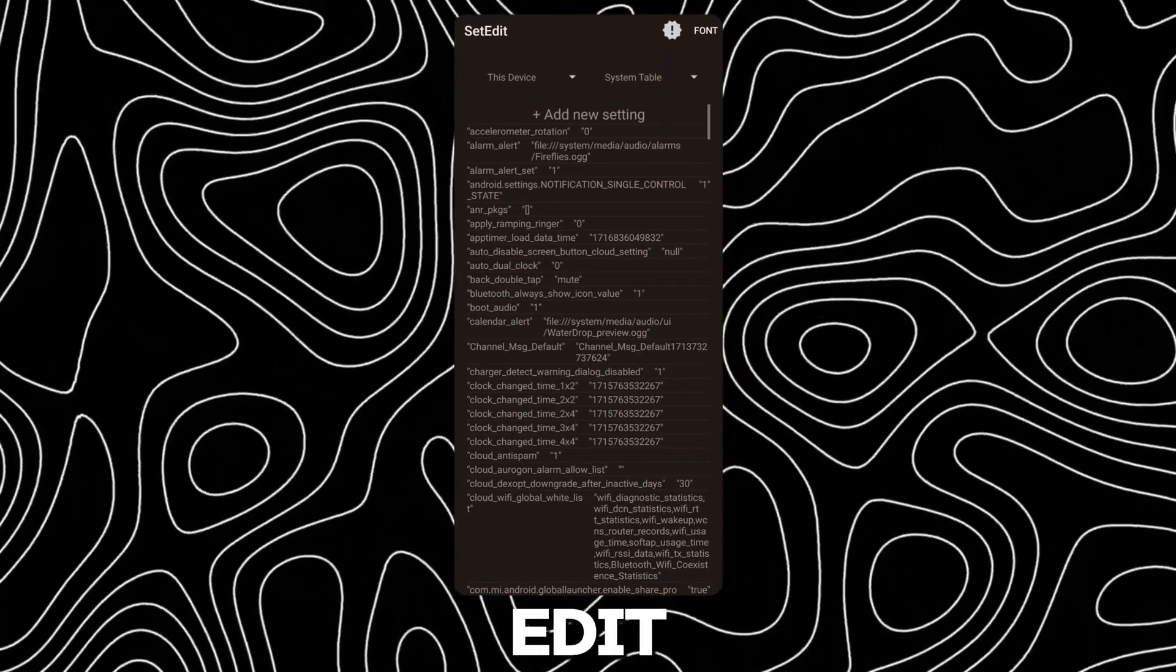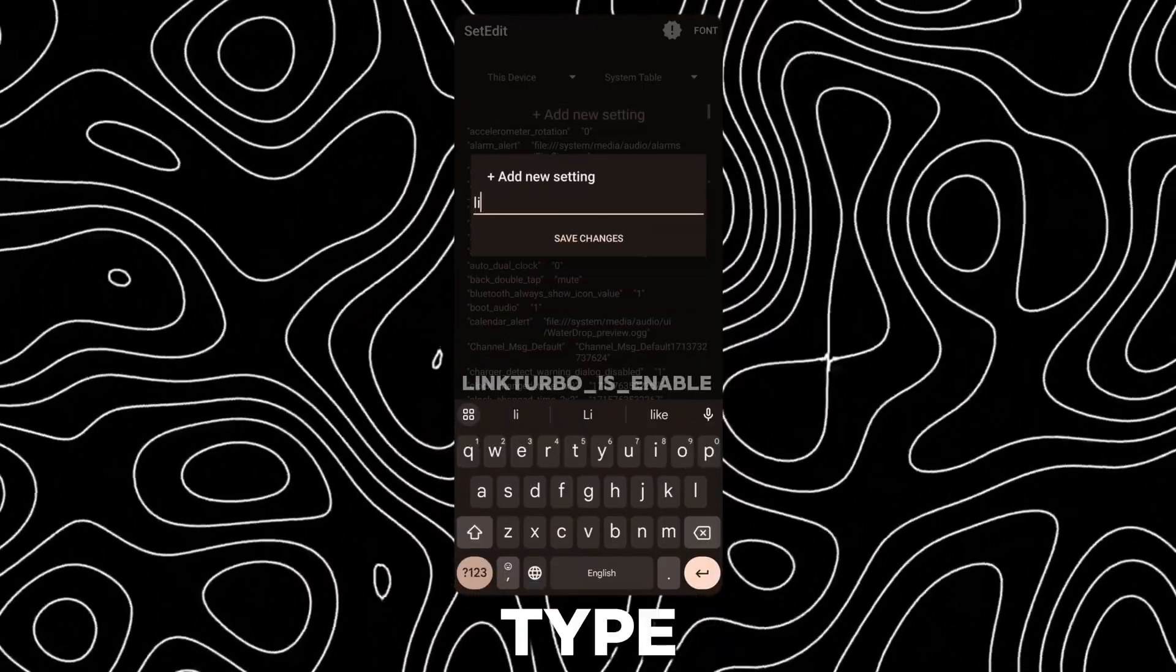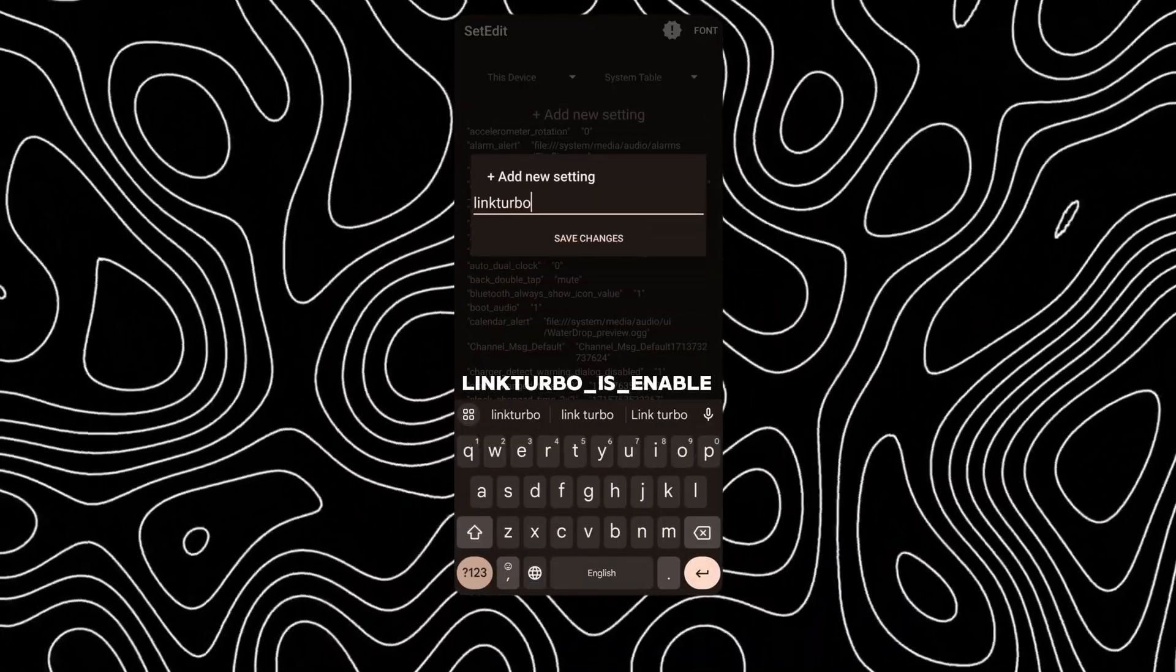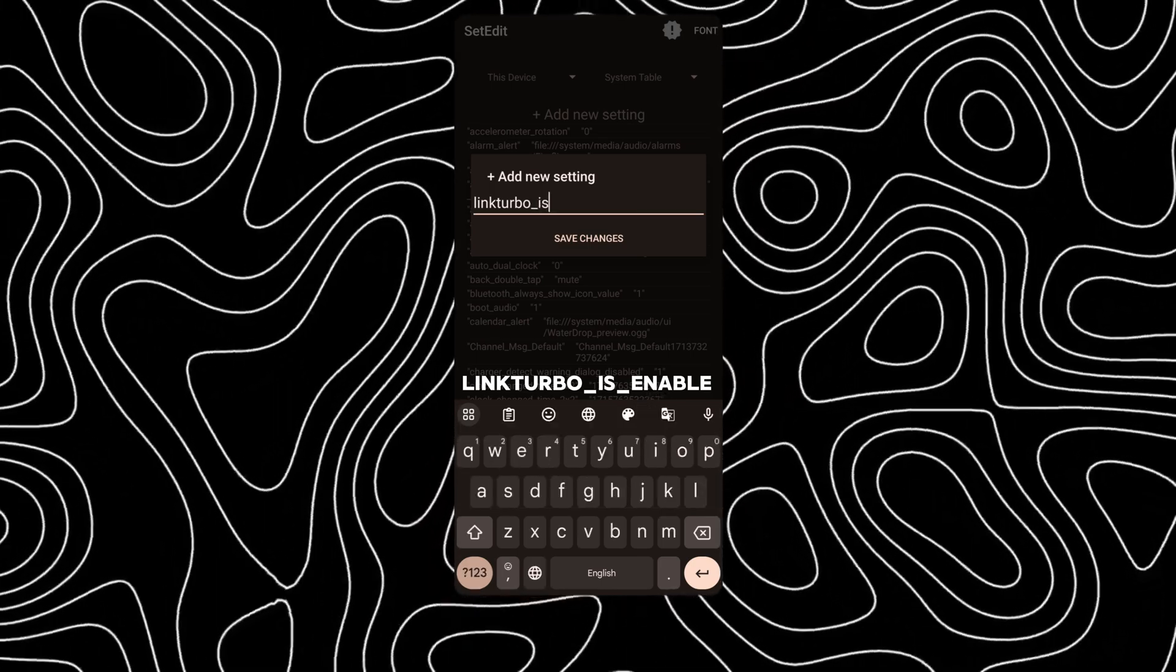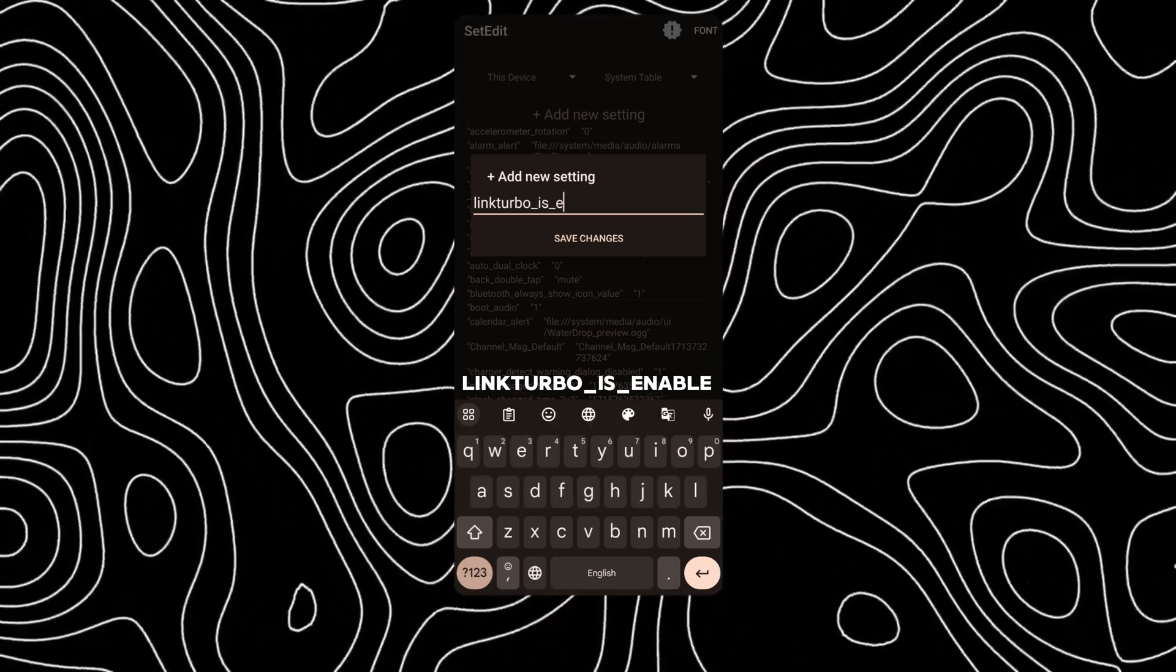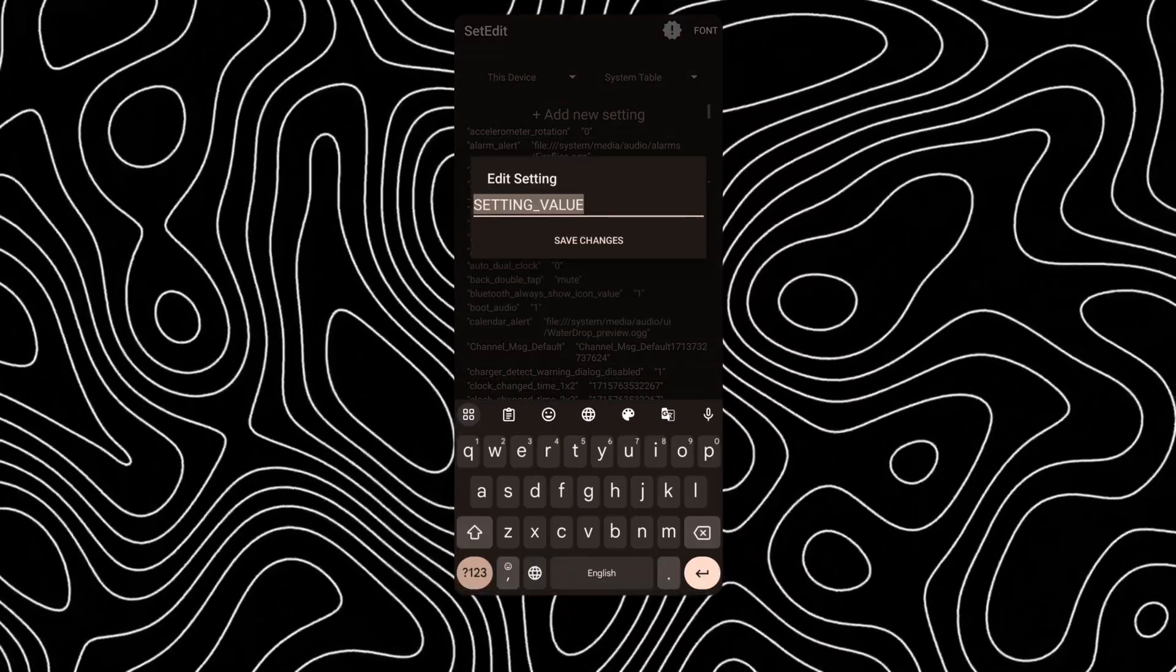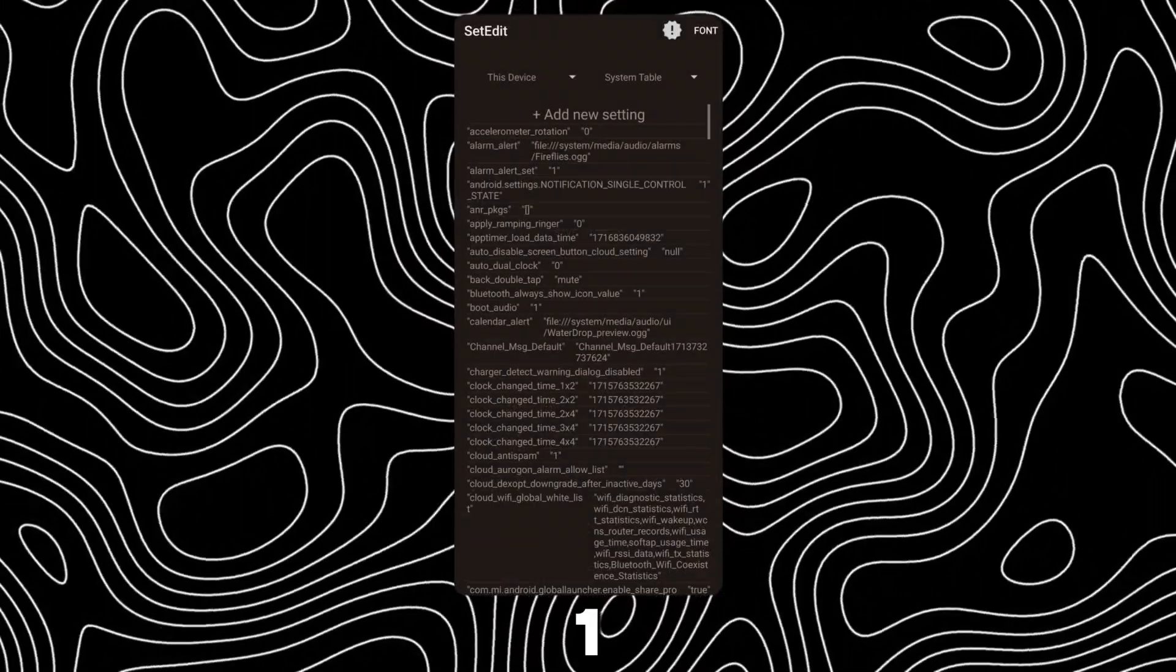On SetEdit, tap on Add New Setting. Type in LinkTurbo as Enable. Now enter the value as 1.